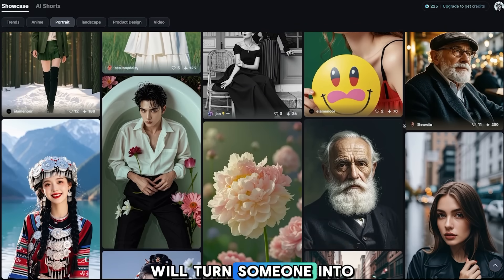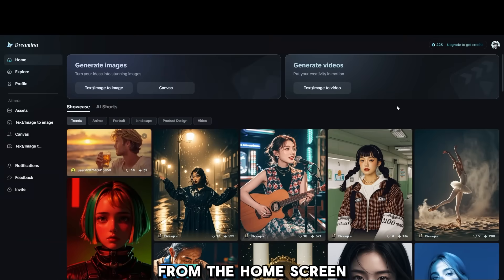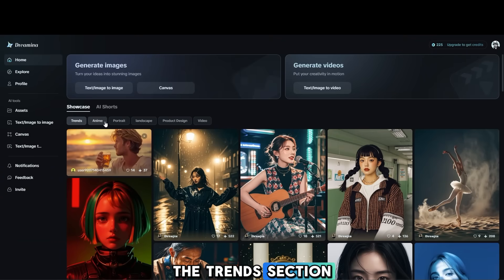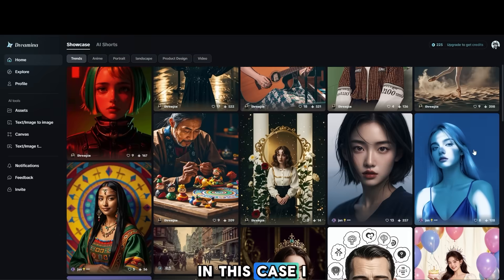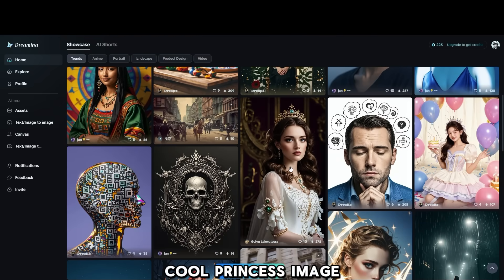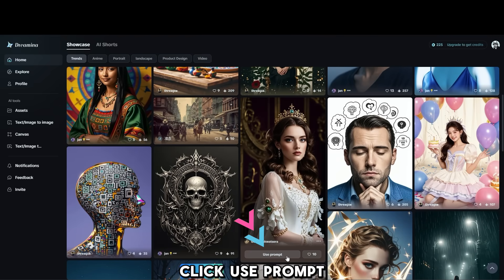From the Home screen, choose a character from the Trends section. In this case, I will search for a cool princess image. After finding the image you like, click Use Prompt.